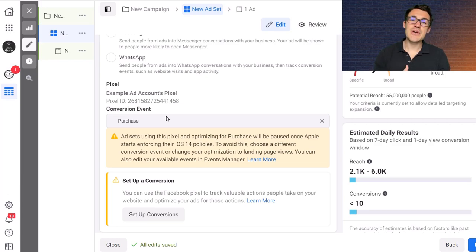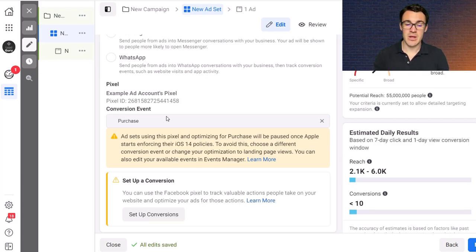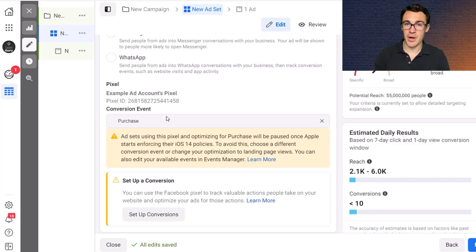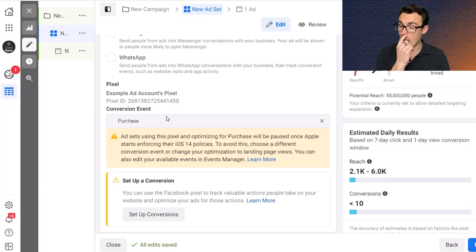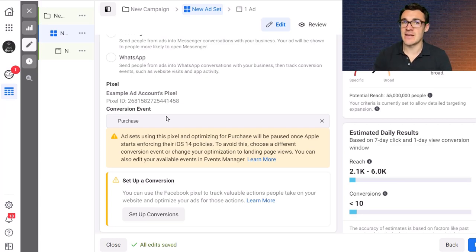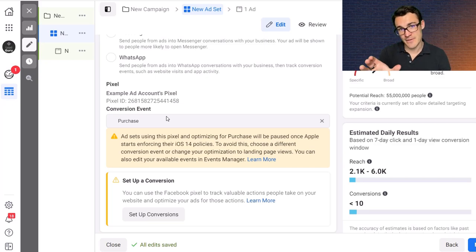I would argue that that's not the case. I would recommend going for purchase unless you're going to be generating less than 10 purchases per week, which is a very small amount, just over one per day. I would recommend going for purchase even if you're at 15, 20, 25, 30, still under that 50 mark.